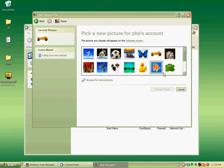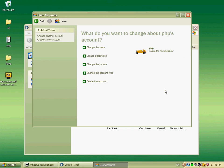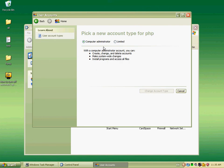You can also change the account type, or you can delete the account.